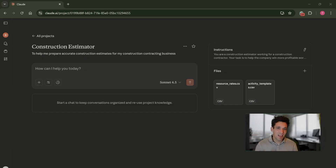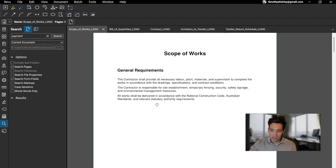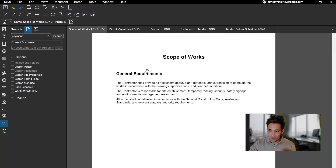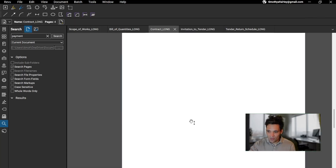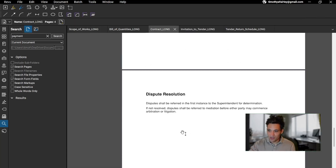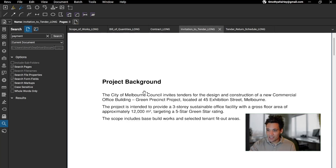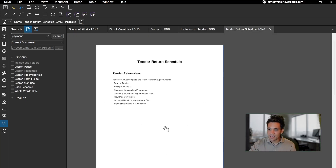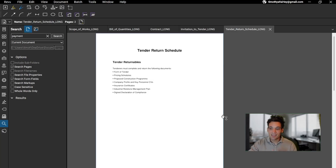Be very explicit about how you want the model to reason. For this project — an imaginary one I've made up — I'm going to upload the scope of works, a simple bill of quantities, a contract form covering key things like payment terms, dispute resolution, and liquidated damages. Some of that information will be relevant to the estimate, some won't. Also the invitation to tender form and the tender returnable schedule — what information we have to return. Again, some of it's useful, some of it's not. It's just a very basic, simple tender package the client might send you.